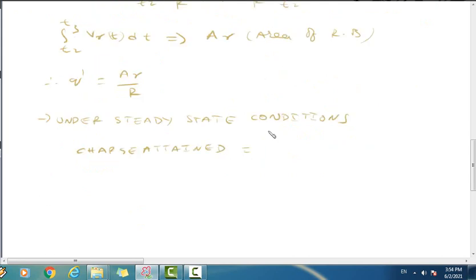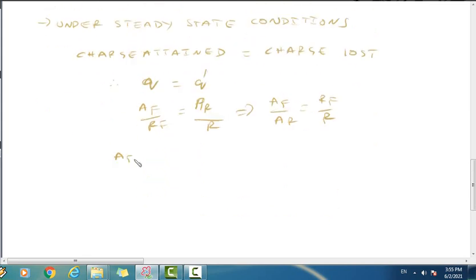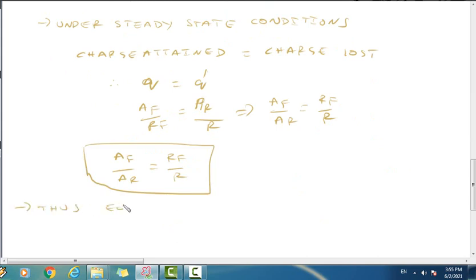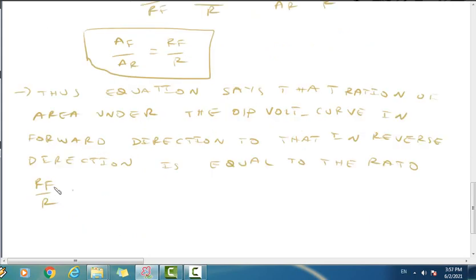Under steady state, the amount of charge equals the amount of discharge — Q1 equals Q'. Therefore AF by RF equals AR by R, which gives us AF by AR equals RF by R. This completes the proof of the clamping circuit theorem. The area of the curve under forward condition to the area of the curve under reverse condition equals the forward resistance of the diode divided by the shunt resistance R.